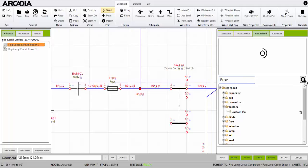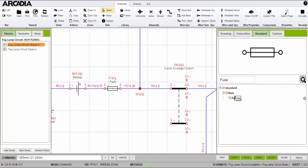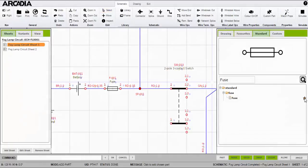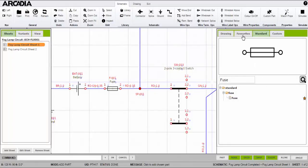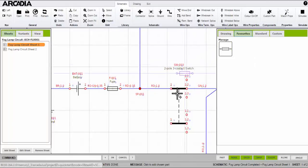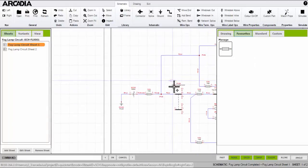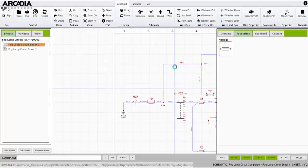To speed things up I can search for what I'm looking for, so I'll type fuse and hit search. Here we are. If you find yourself using some components more than others you can add them to your favorites. Clicking on the star to the right will add them to the favorites tab. Otherwise I'll just click on the fuse and place it on the diagram.